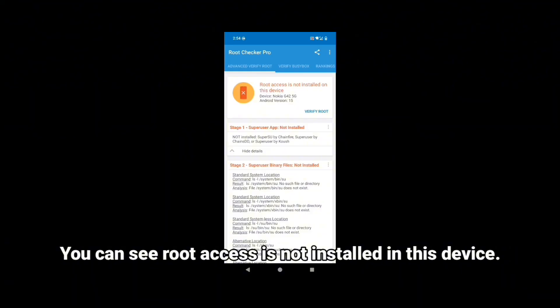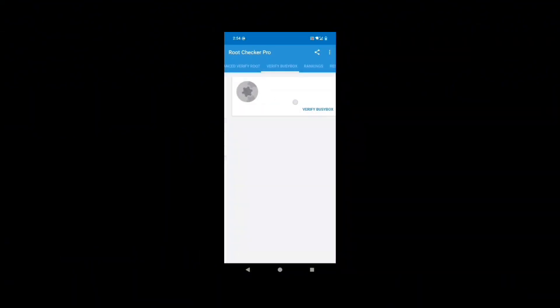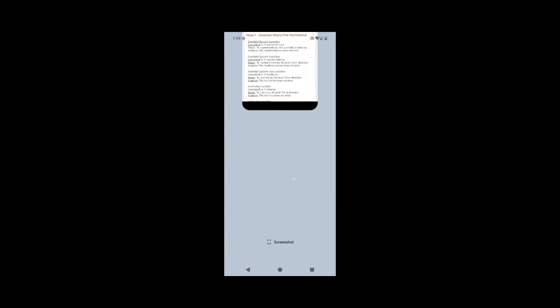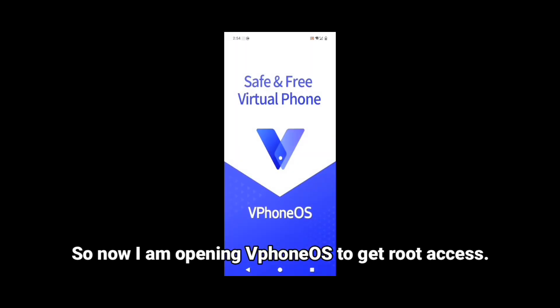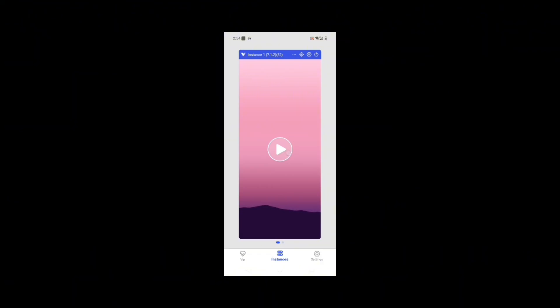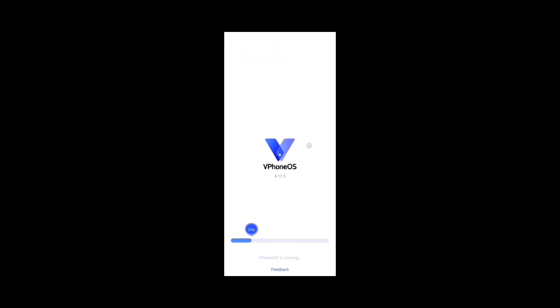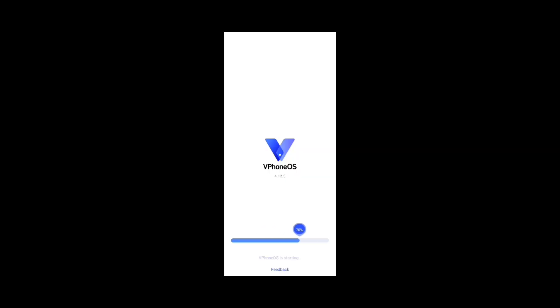You can see root access is not installed on this device. So now I am opening Beephone OS to get root access. You can easily set up this app. Anyway, in this moment I am skipping it.